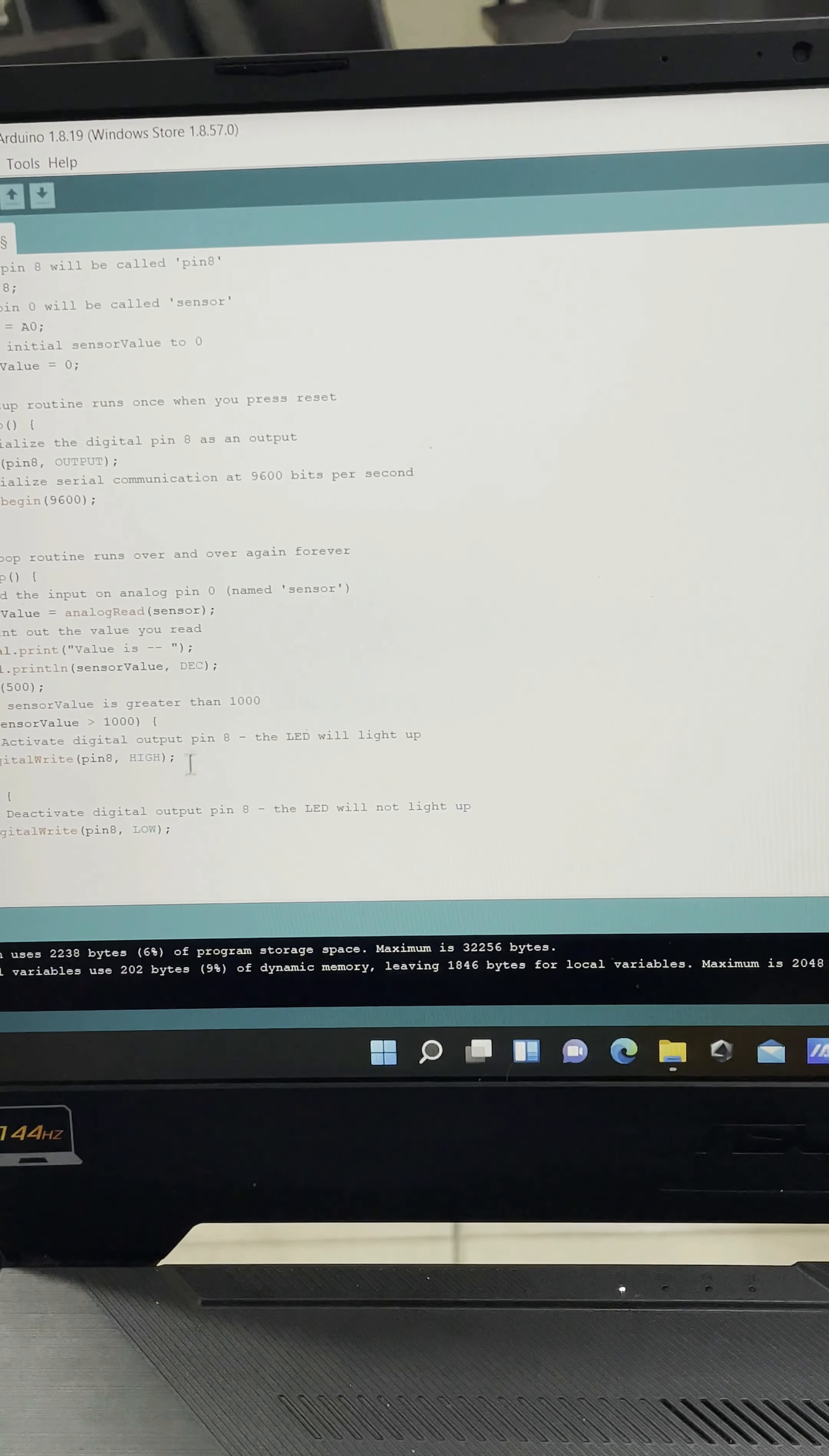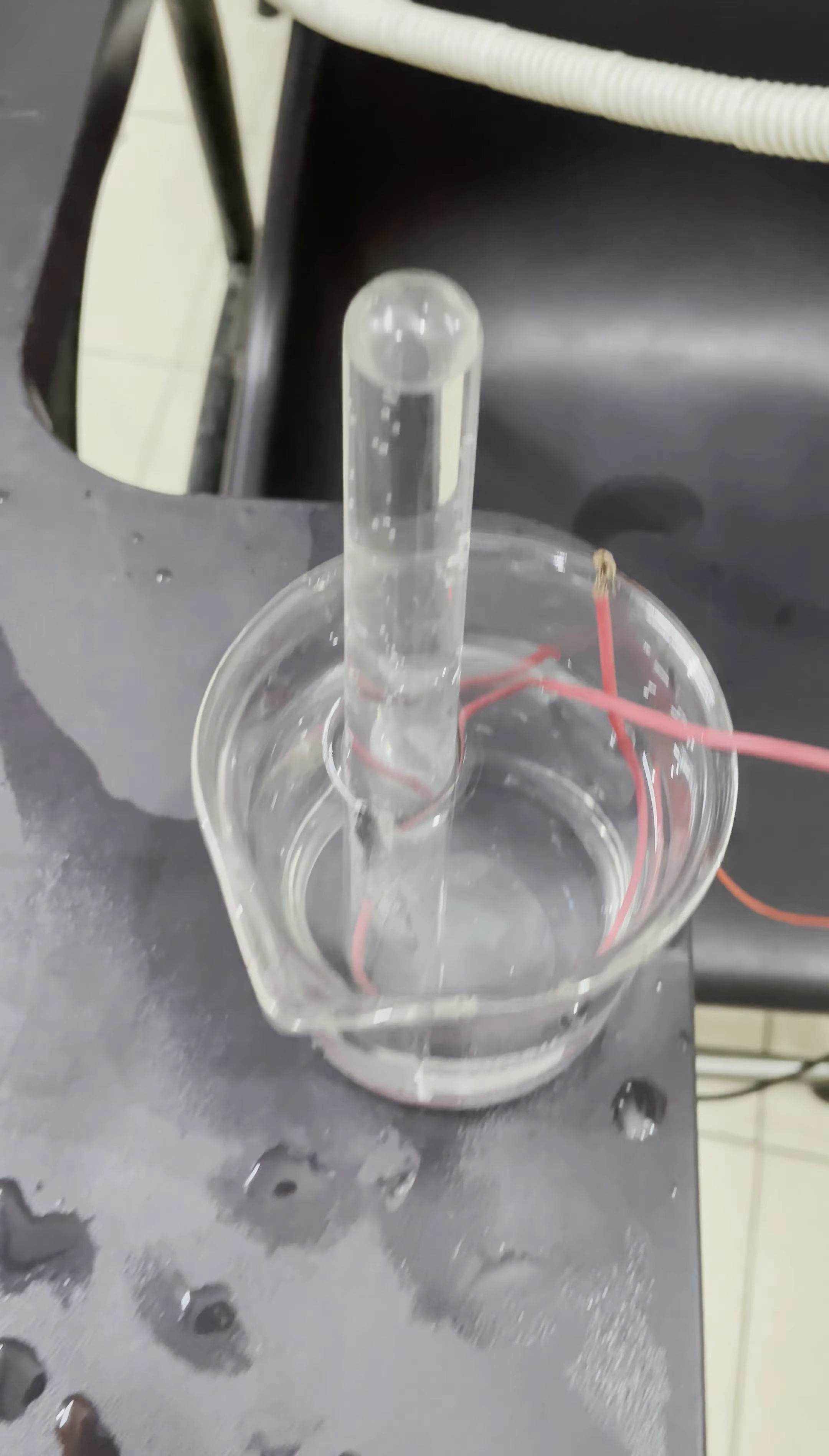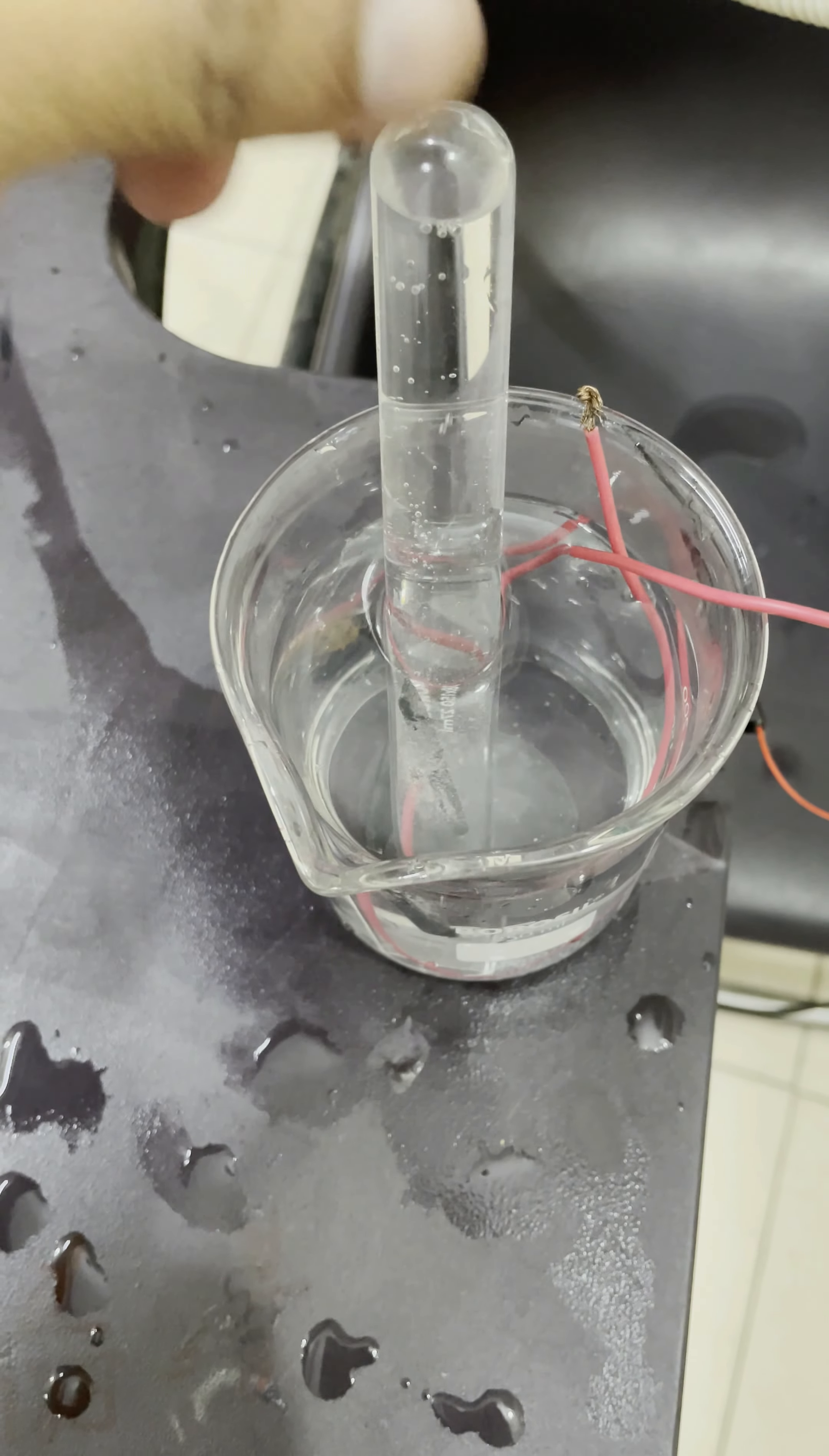The electrolysis process is going on over here. There are two carbon rods connected to a battery, and if you see, the negative rod is in this test tube because I want to collect the hydrogen gas which is producing at this negative terminal. These bubbles are nothing but hydrogen gas.